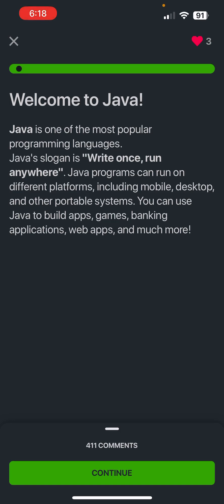You can run it on different platforms such as mobile, desktop, and other portable systems. You can also use Java to build apps, games, banking applications, web apps, and much more.